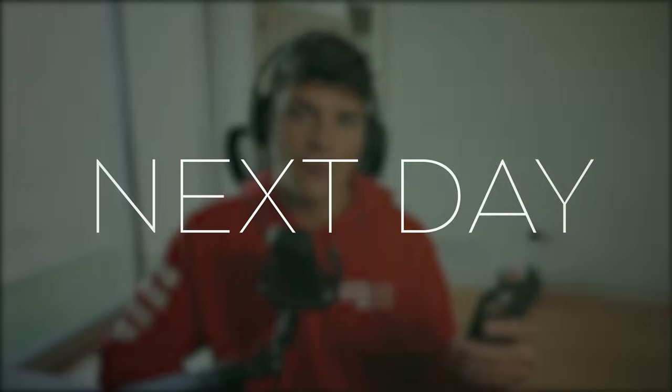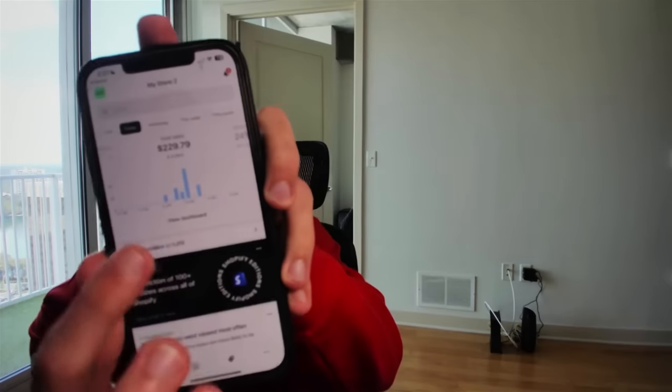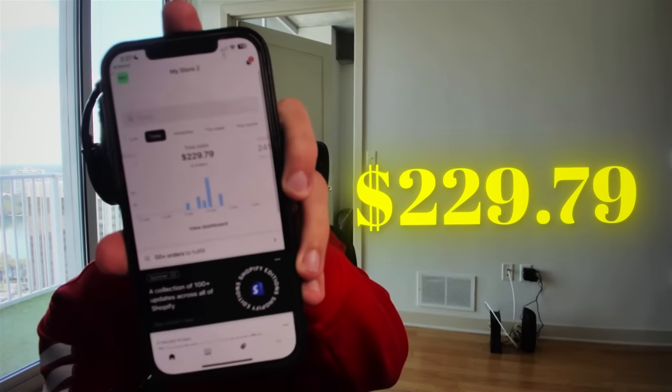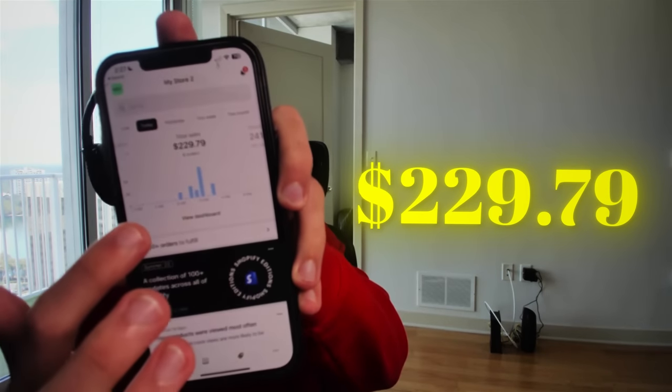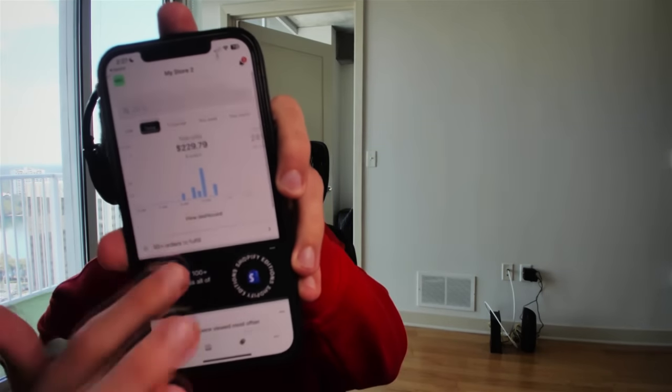GM fam, what is good? It's currently 2 p.m. of the next day, and so far, we're up to $229 in store revenue with six orders.